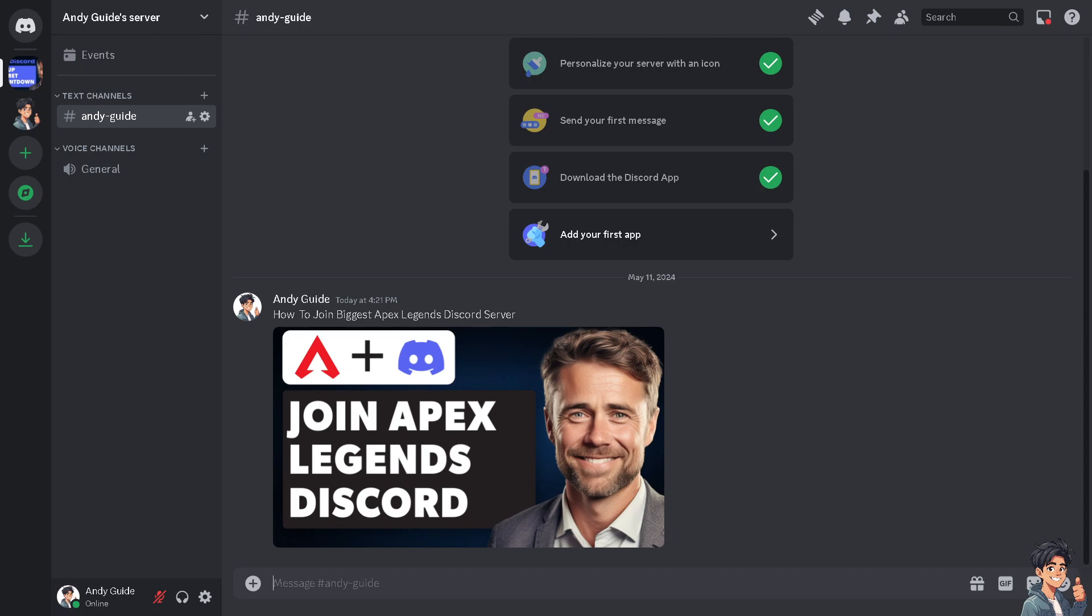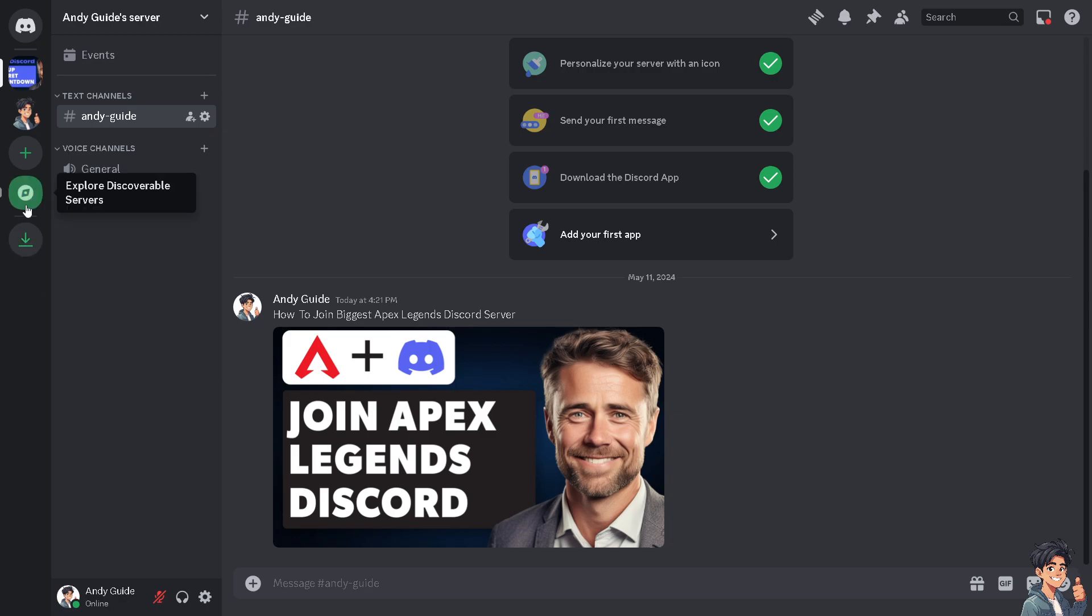New tips, tricks, and strategies to improve your gameplay. Now, how do we join an Apex Legends Discord server? Once you are on the Discord platform, even if you're using your mobile device, just go to the left side panel of your dashboard and click on explore discoverable servers.